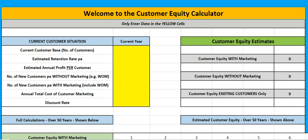Welcome to the video on how to calculate customer equity. I'm going to walk through using this template and also explain what we're doing and how we would calculate customer equity. Customer equity is the total value of customer lifetime values of all our customers, both currently and also going forward.